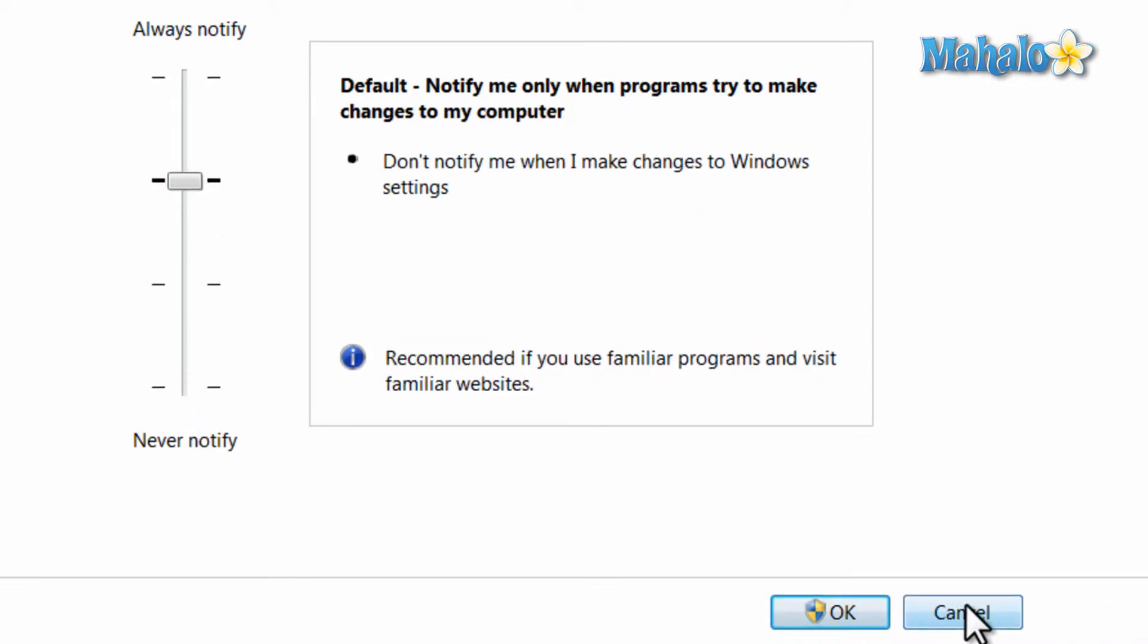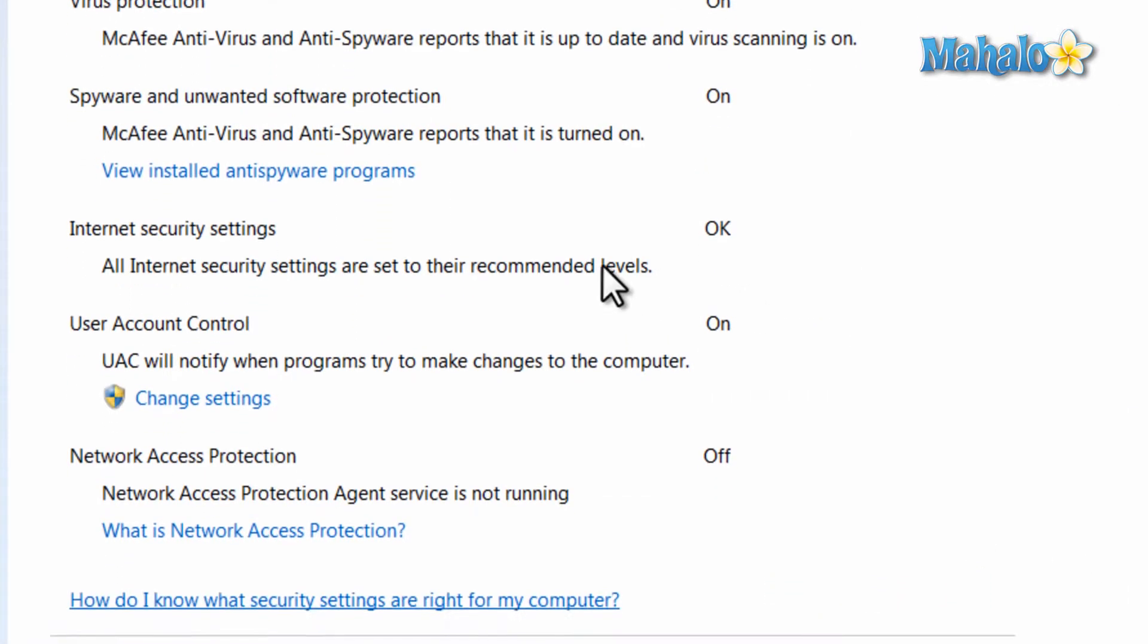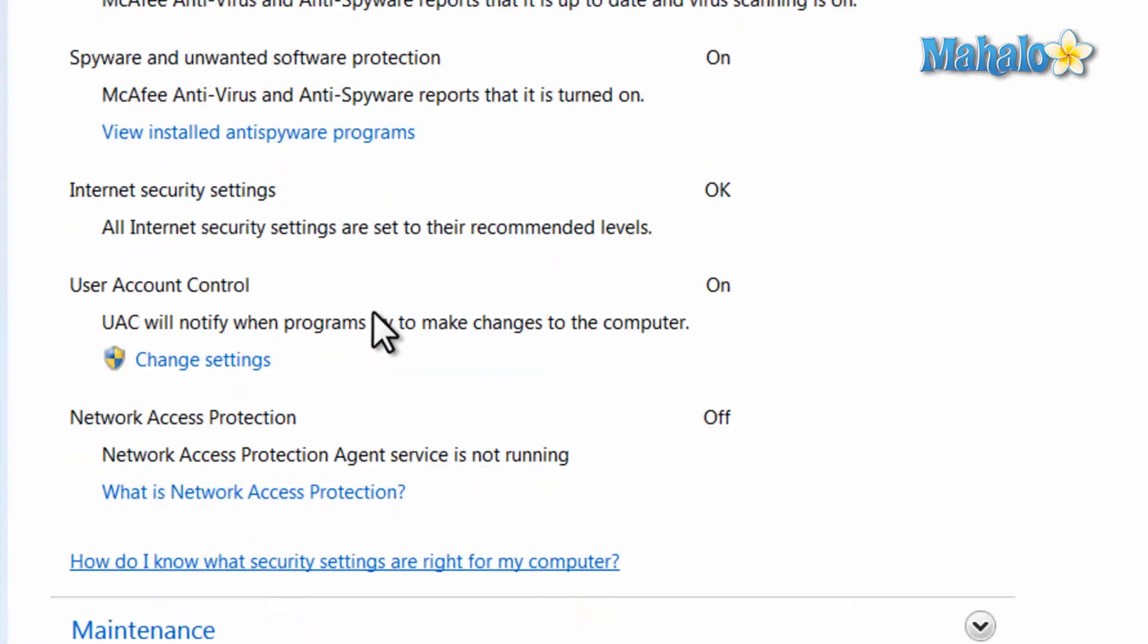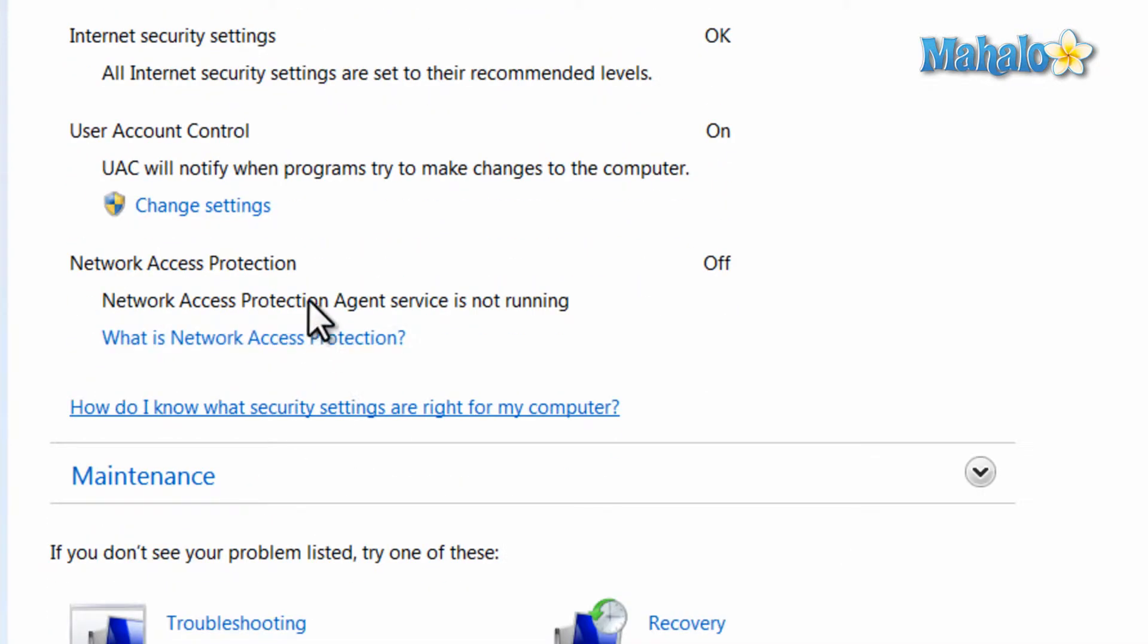Now for network access protection, this is only for connecting to office networks. The only thing that happens here is you will not have full access to the network unless your system meets the network access protection settings.